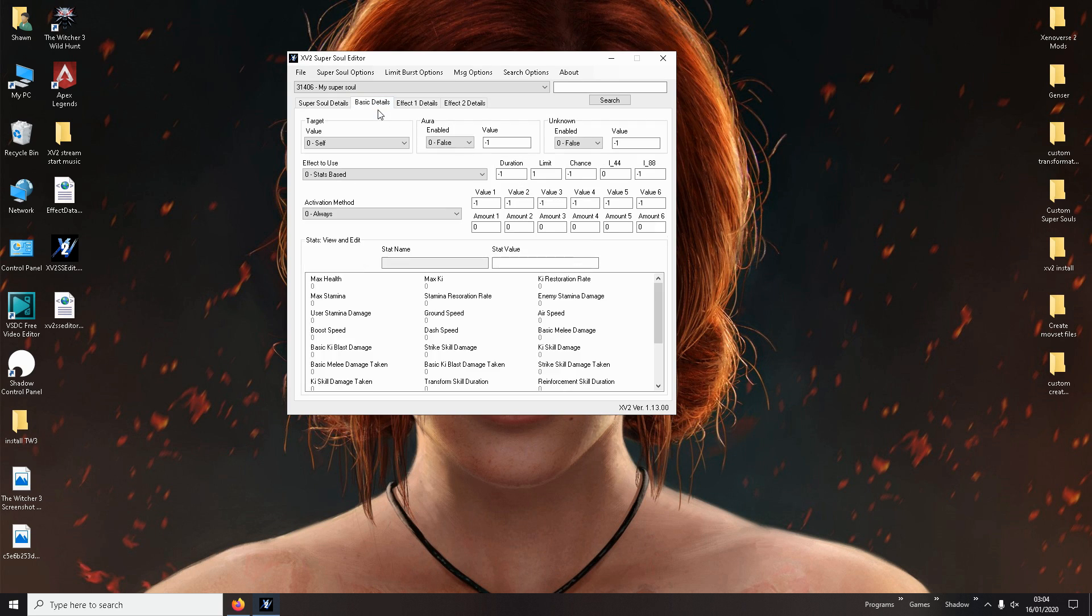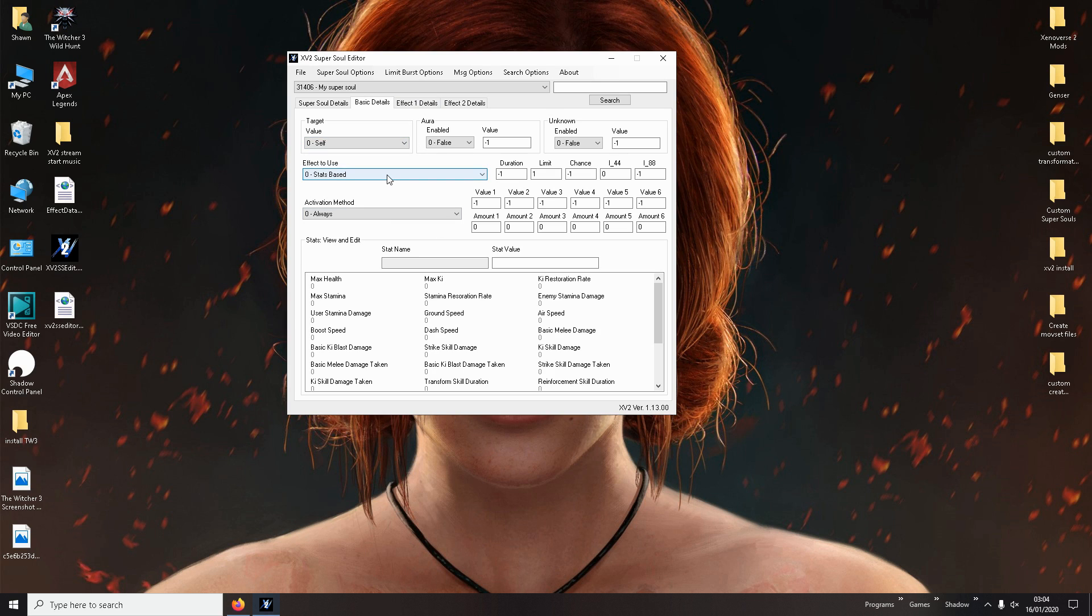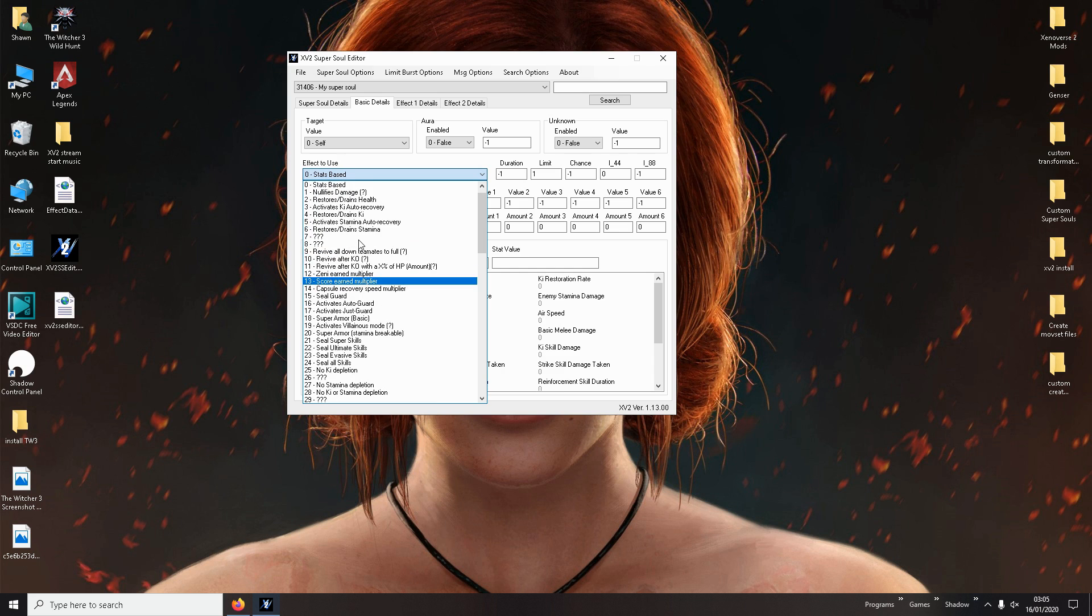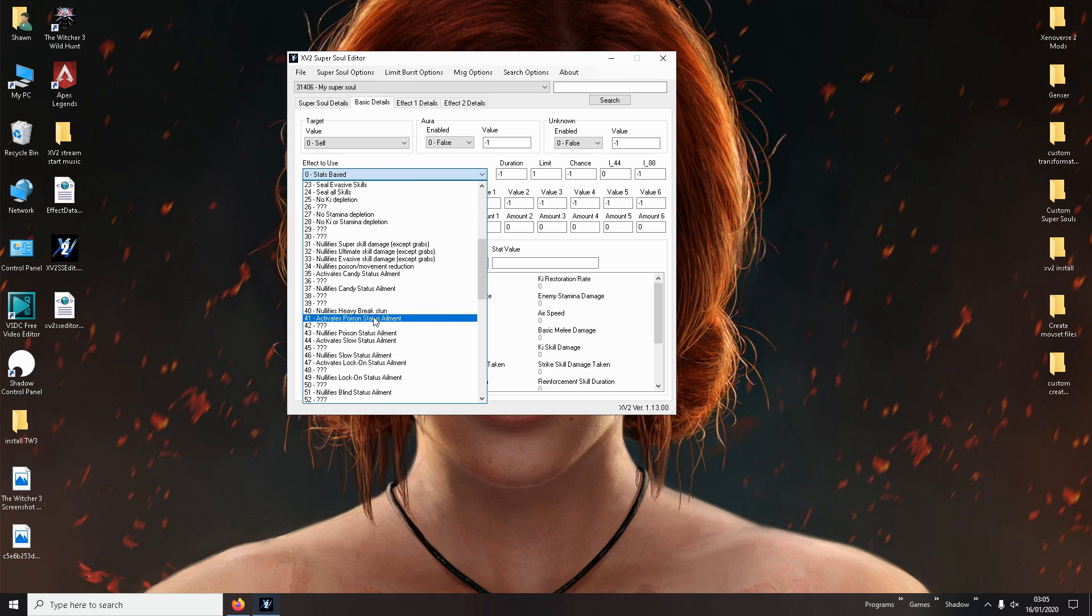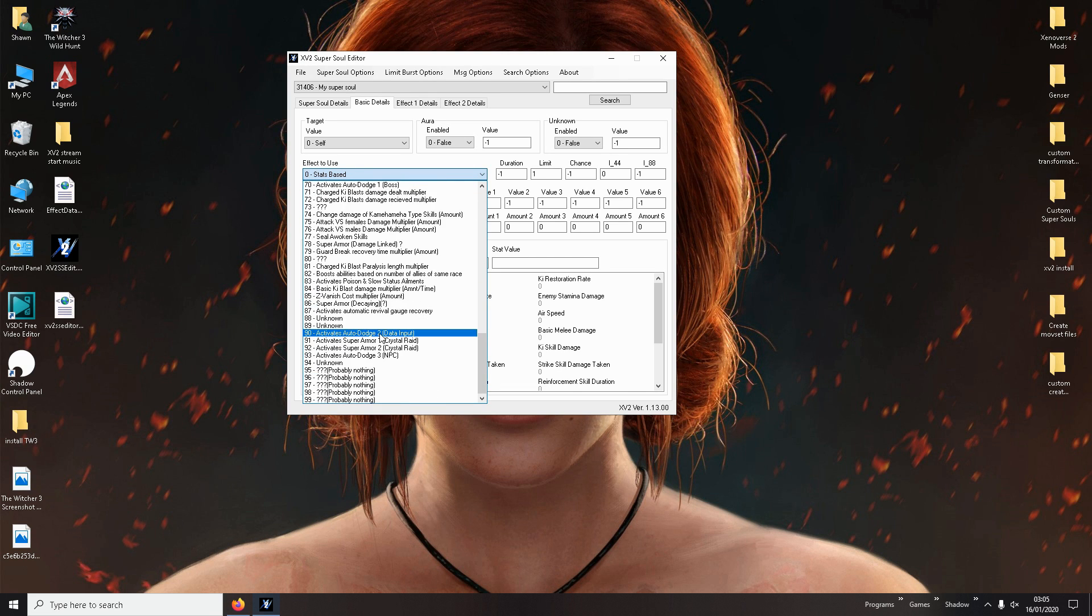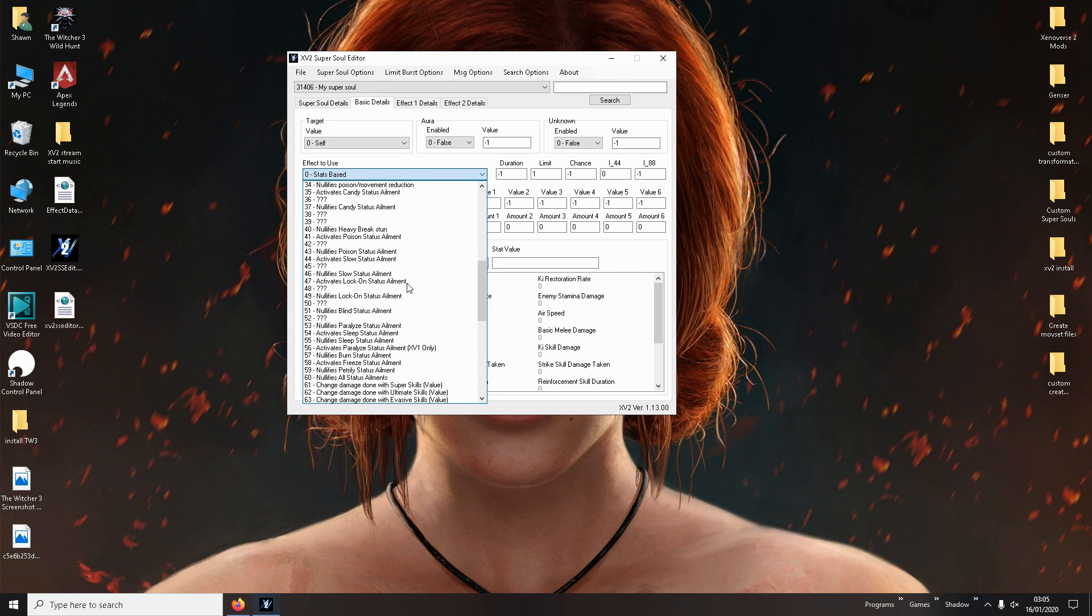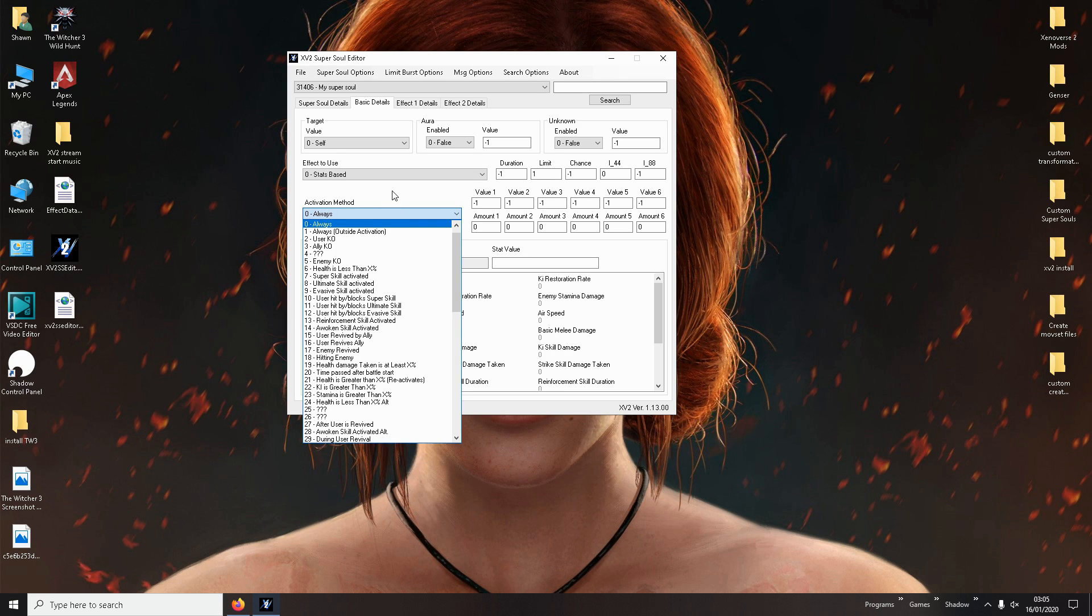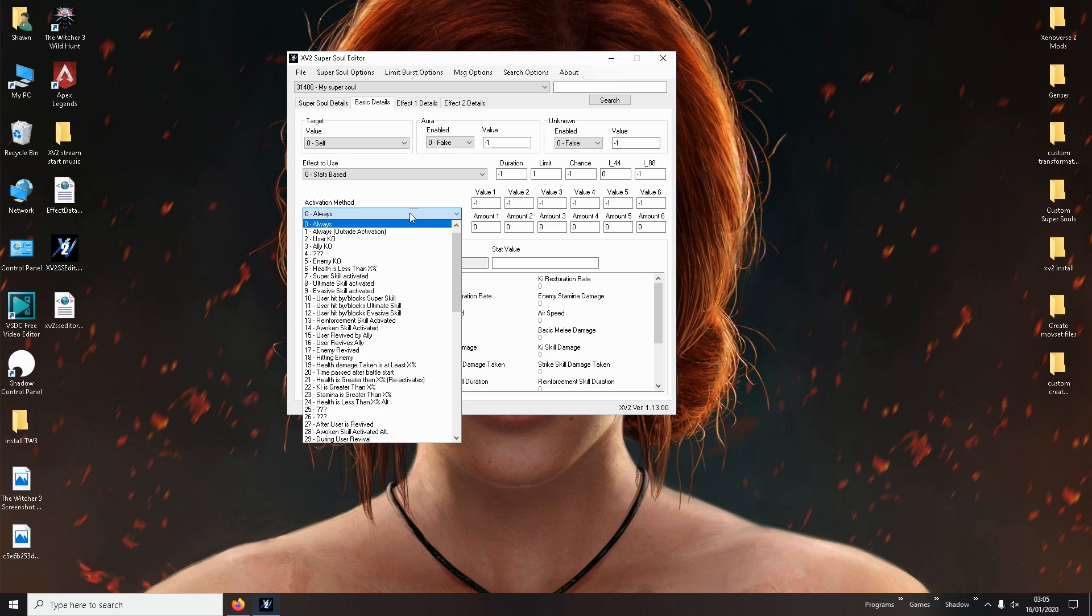Then you go to basic details. And this is where it gets important. Make sure that's set to self so that it affects you. And here it says effect to use. So here you can say nullify damage, restore and drain health, activate stamina auto recovery and so on. There's loads of options. You can play around with these. Just don't use the ones that say unknown or the ones that don't look like they have anything. Like these question marks. Don't use them. The stats base. Here you can just go mad with it.